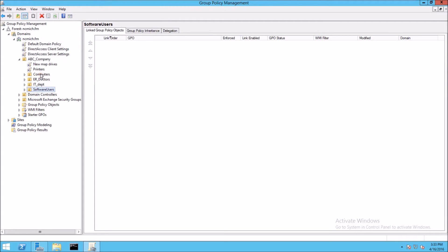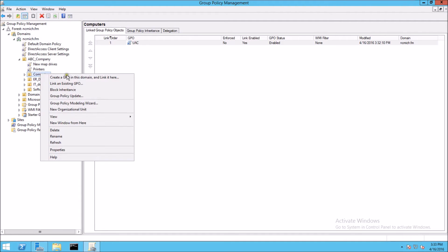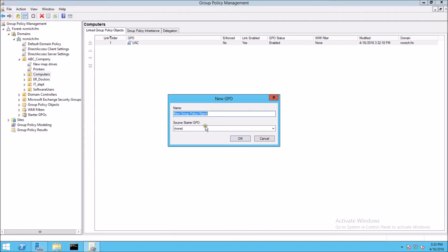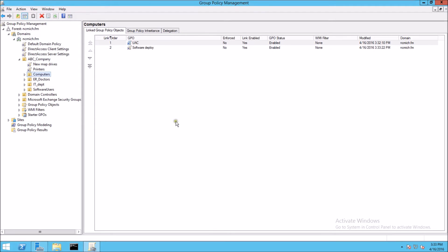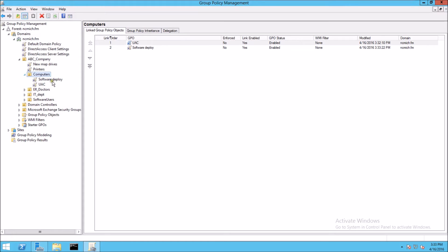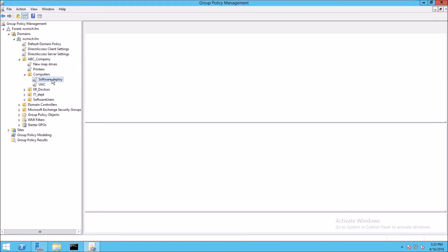We want to apply a GPO to the computers OU, so we want to create a new GPO. We're going to call this 'Software Deploy' and click OK. And we want to edit that.